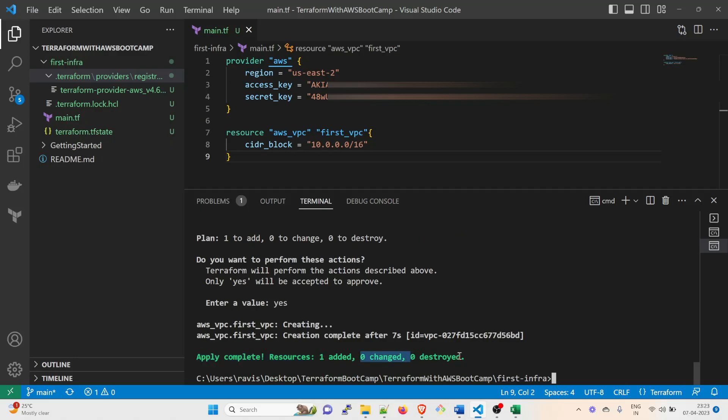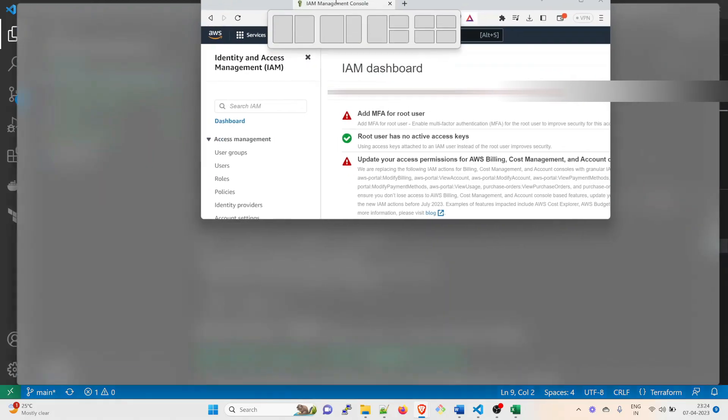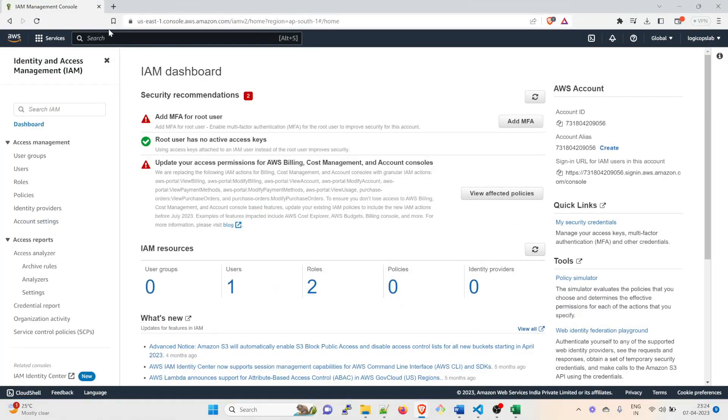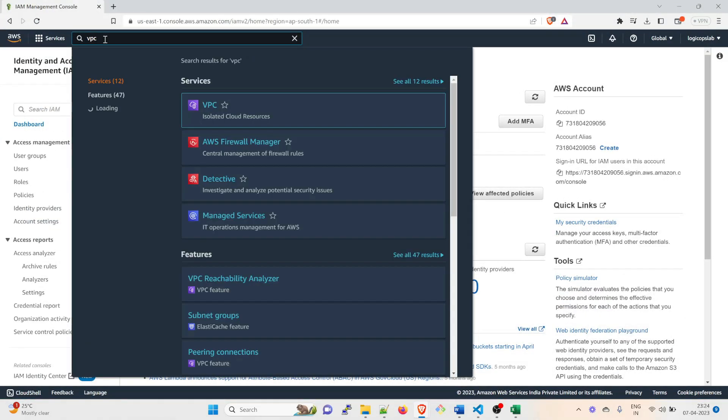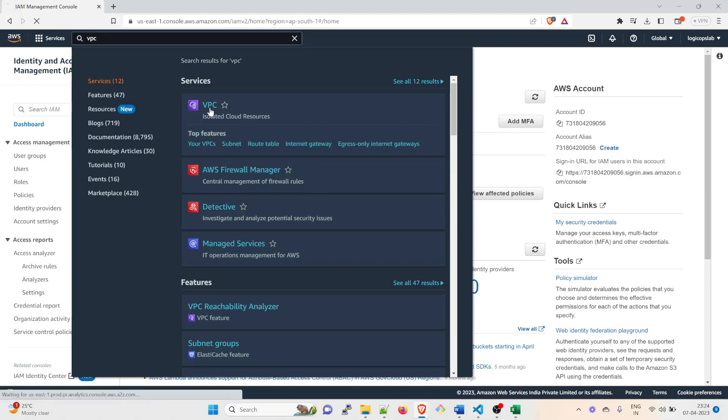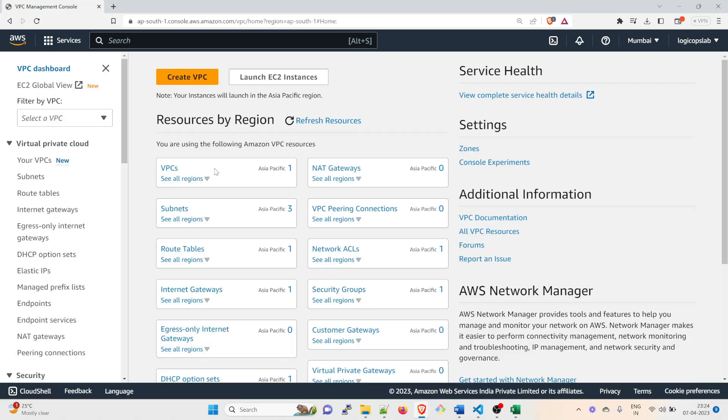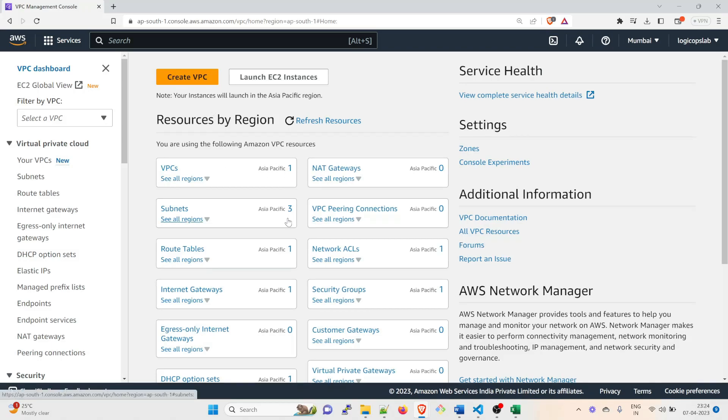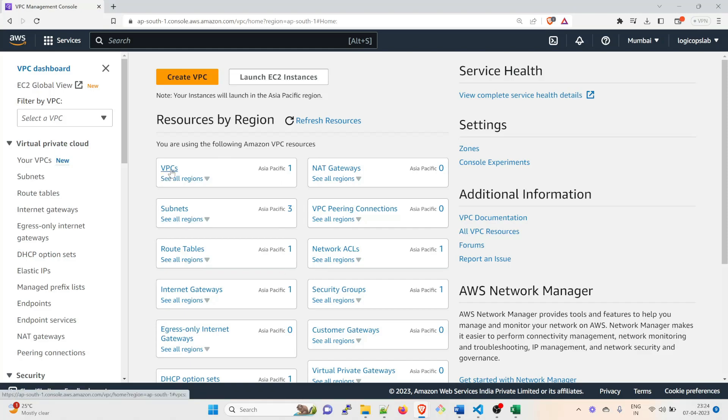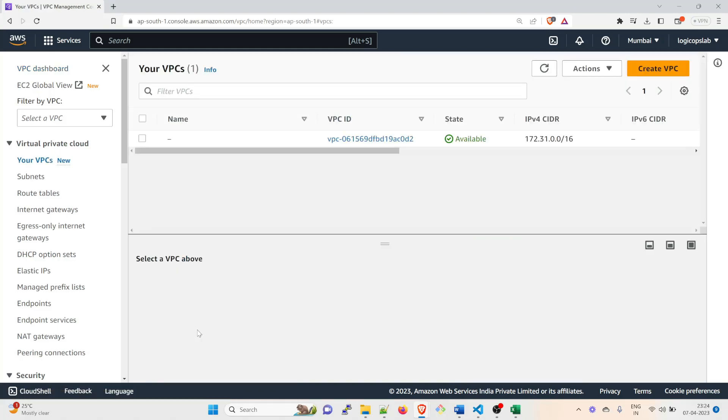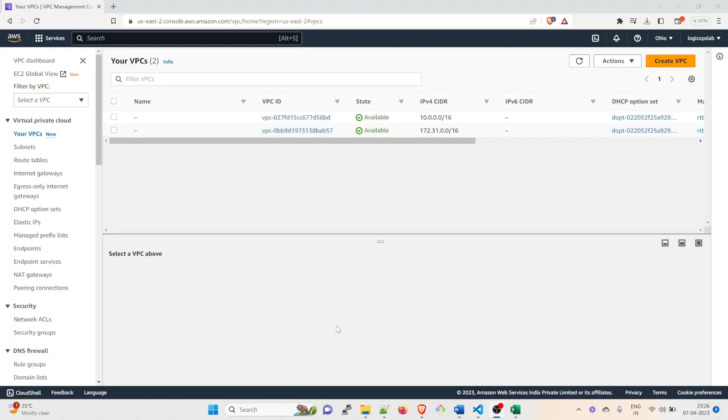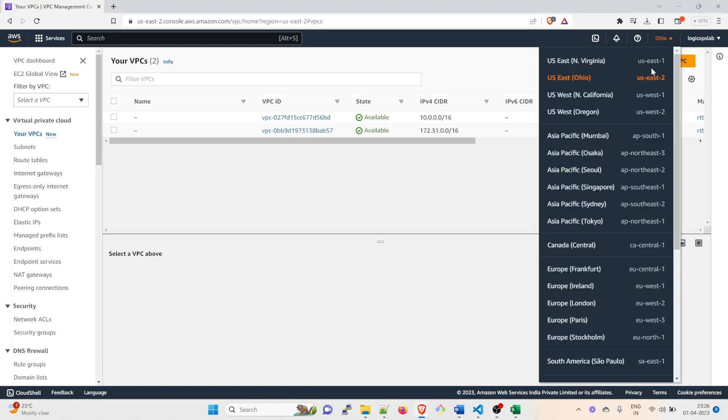Now what you have to do is go in your console, go to VPC, and go over here. Let's see what happens. And you can see there is one for Asia Pacific. There is subnet 3 for Asia Pacific. Let's see what happened. Go to VPC. Now if you go to Ohio region, which is US East 2, you would be able to see that you have created the VPC over here.